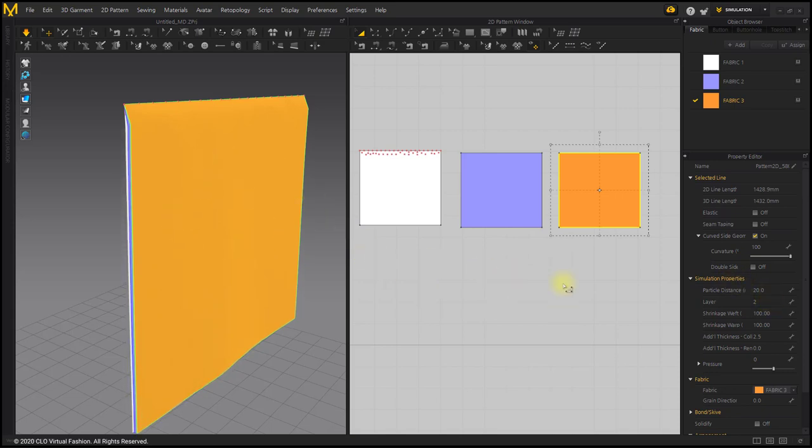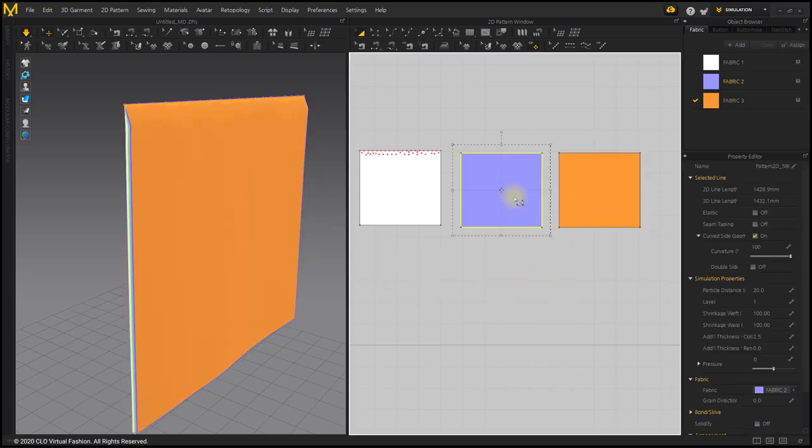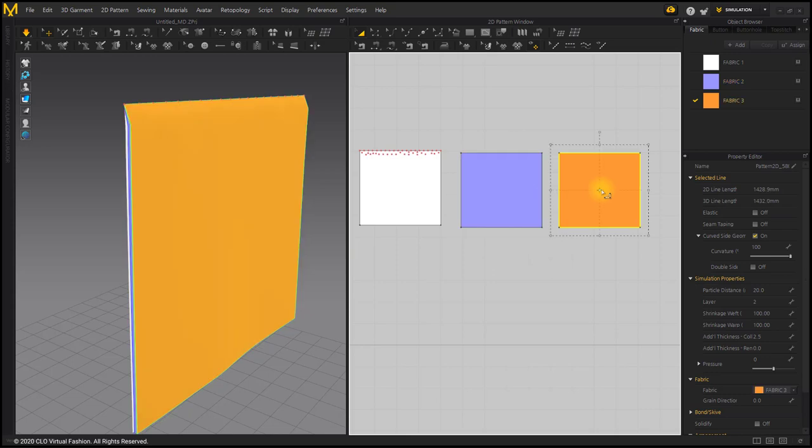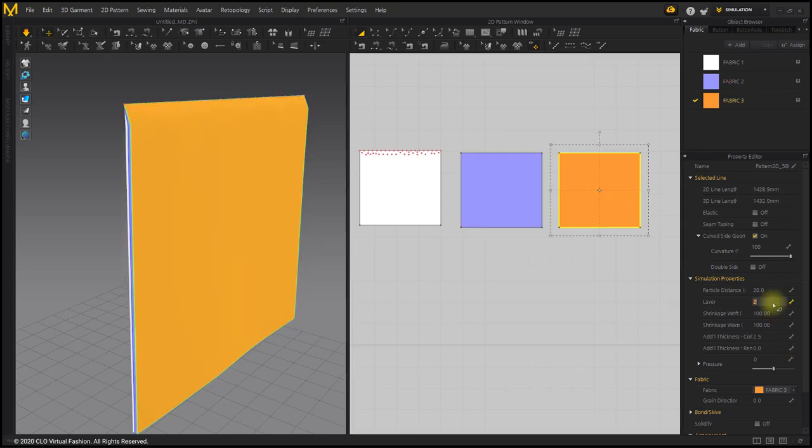This time, set the orange pattern layer value negative 1. Since the white pattern layer value is 0, orange pattern moved under it.